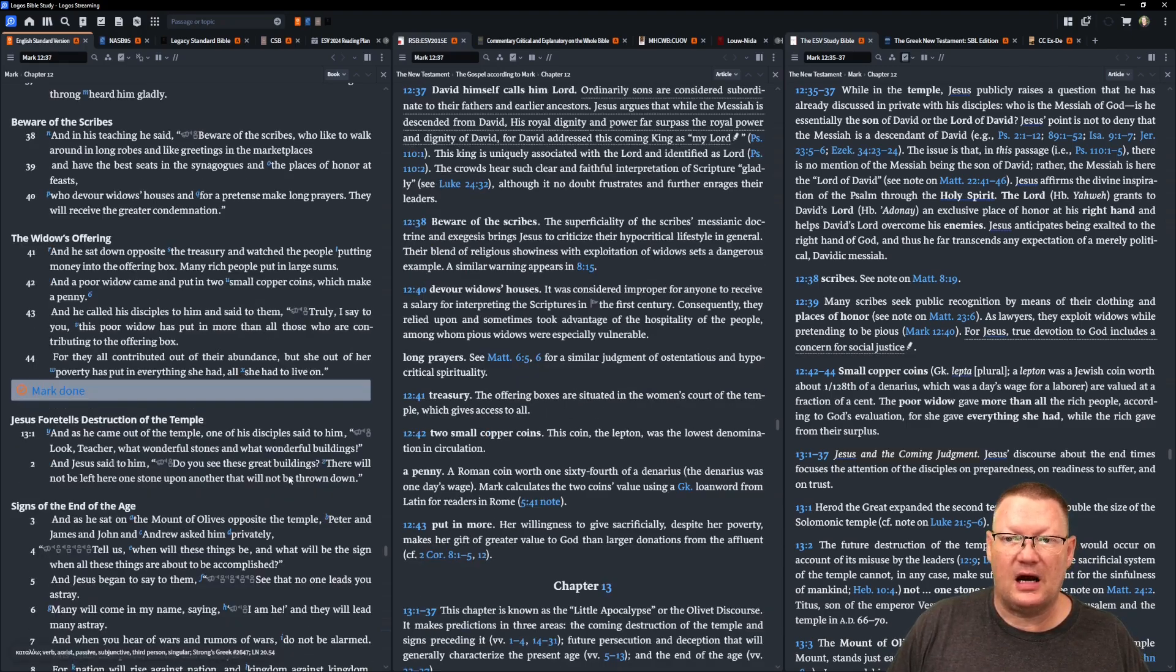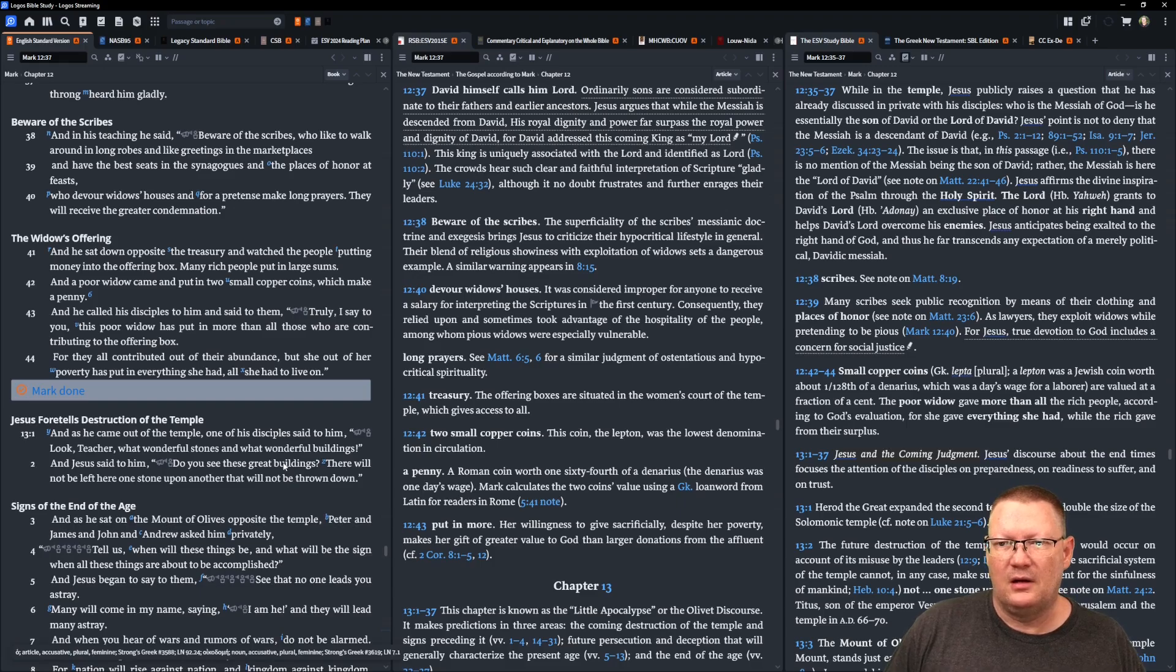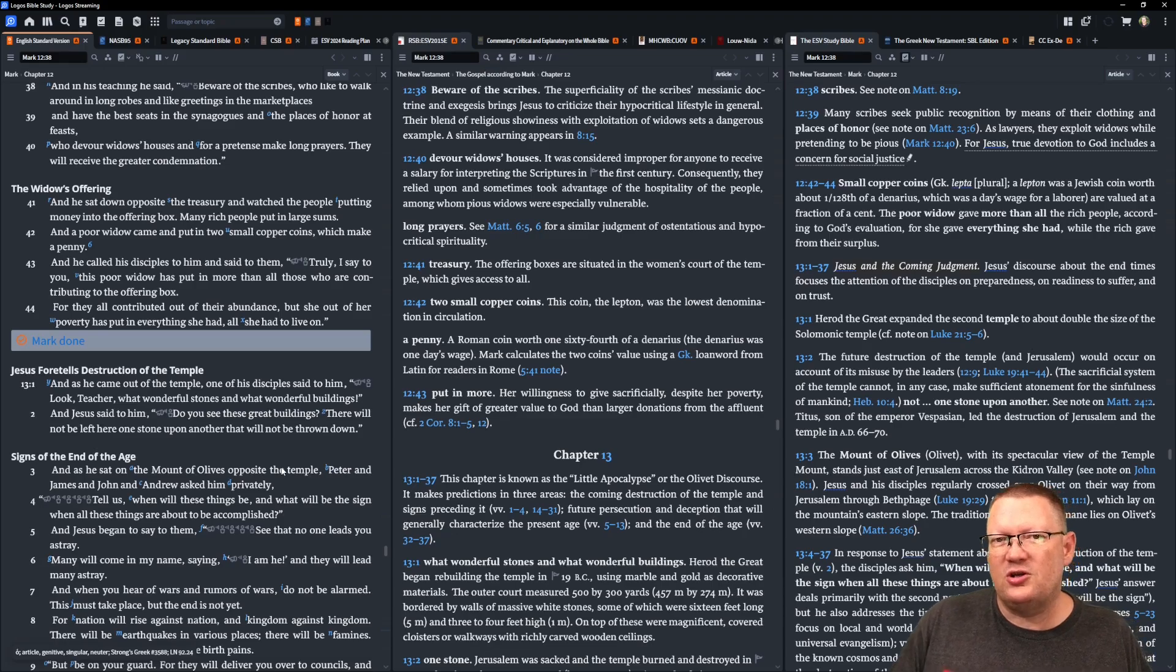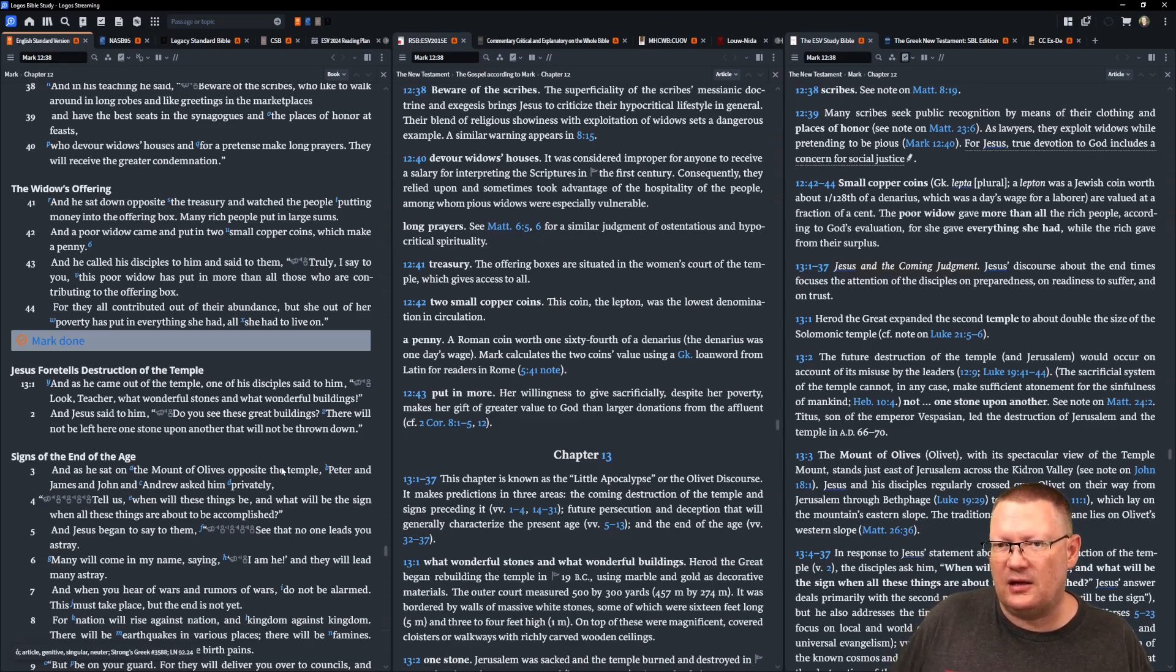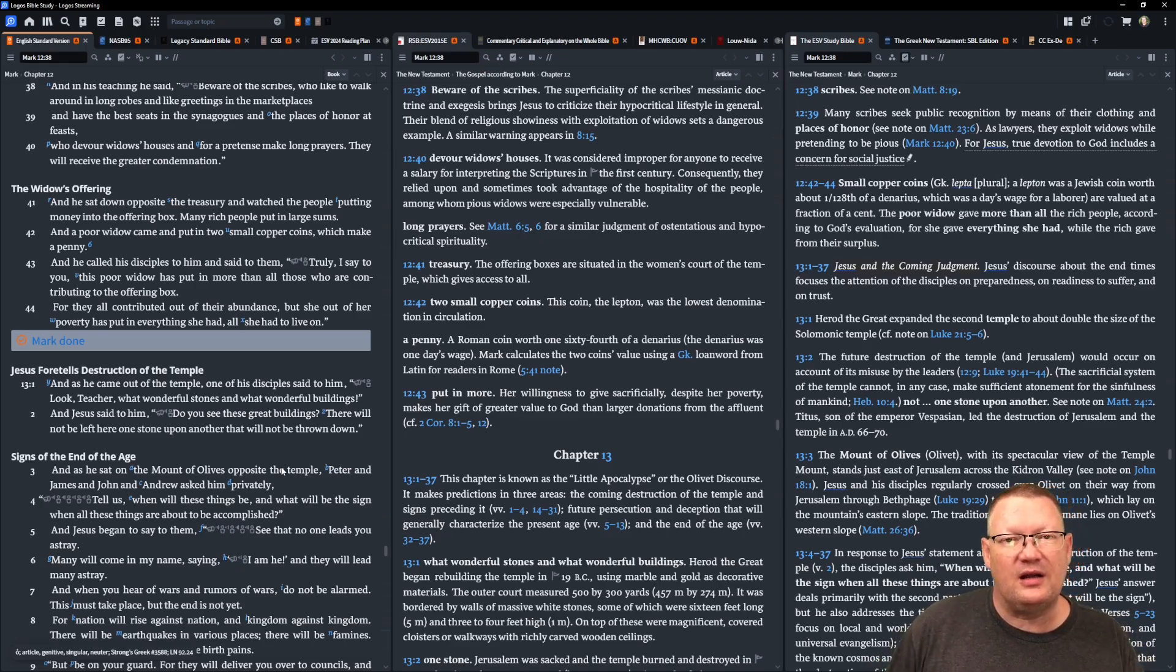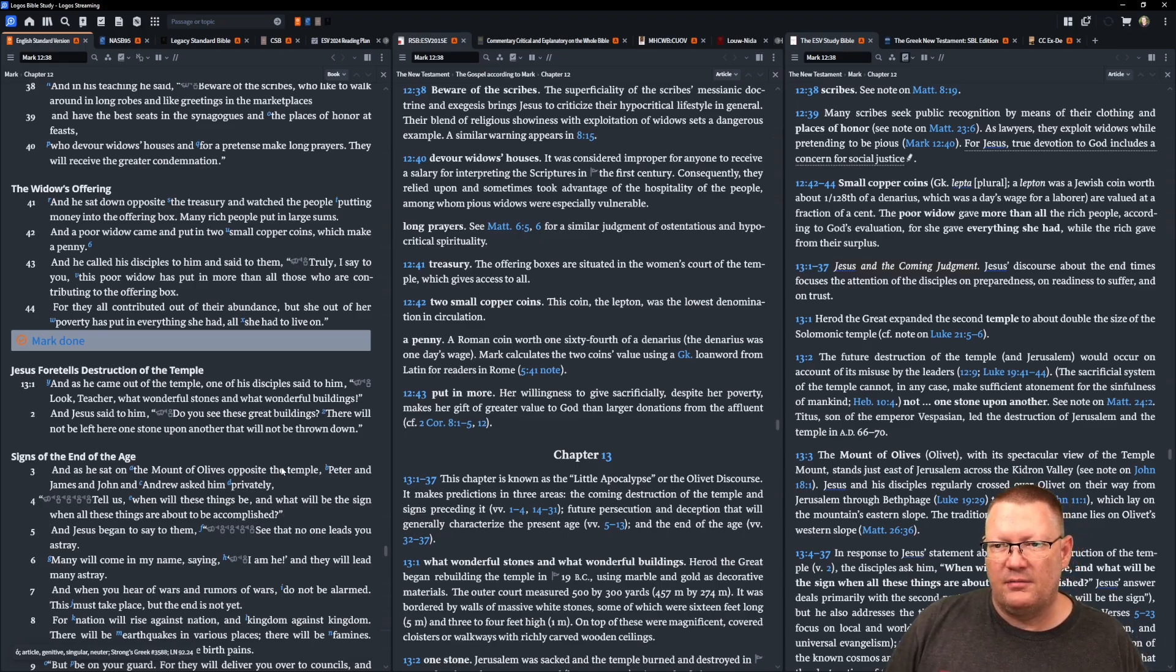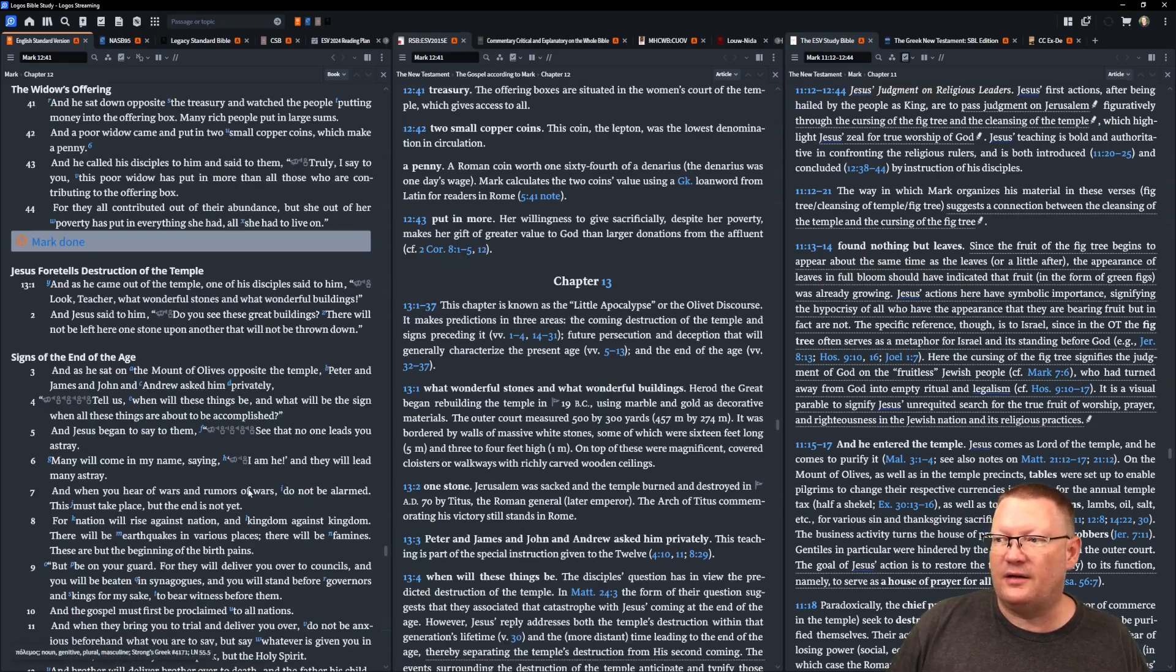And he sat down opposite the treasury and watched the people putting money into the offering box. Many rich people put in large sums and a poor widow came and put in two small copper coins which make a penny. And he called his disciples to him and said to them, Truly I say to you, this poor widow has put in more than all those who are contributing to the offering box. For they all contributed out of their abundance. But she, out of her poverty, has put in all that she had. All that she had to live on.